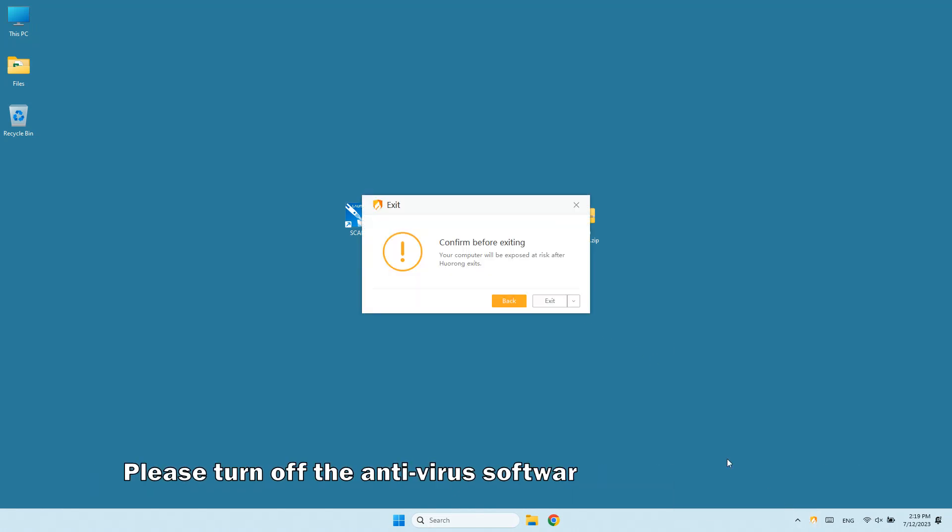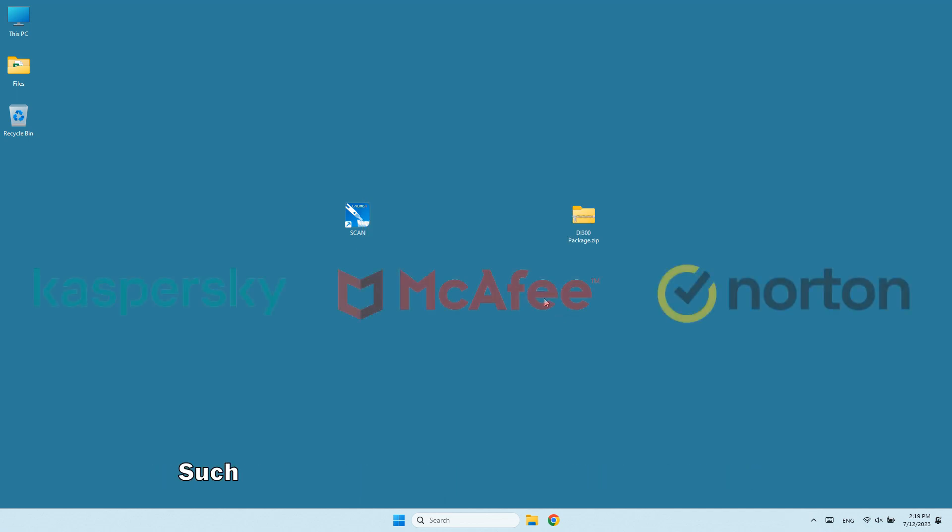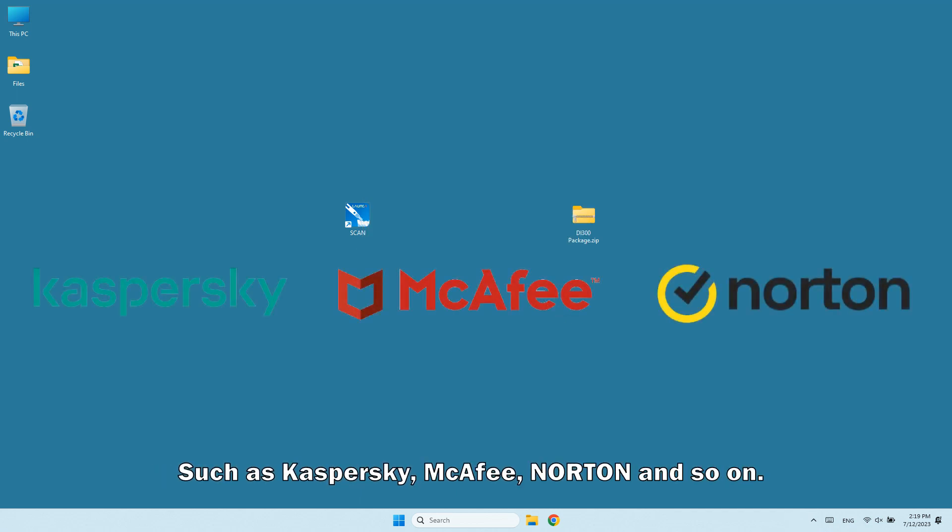Please turn off the antivirus software on your computer, such as Kaspersky, McAfee, Norton, and so on.